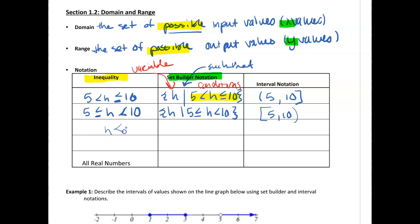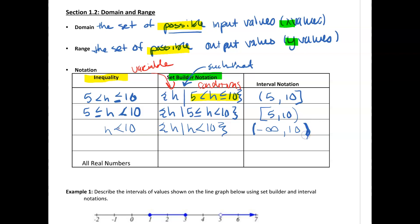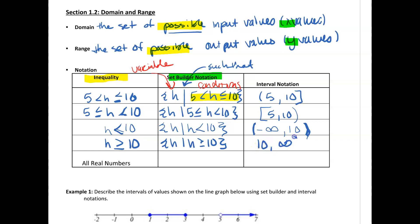Say we had h < 10. In set builder, that's { h | h < 10 }. We want all values smaller than 10, so in interval notation this is (−∞, 10). Infinity always gets a parenthesis. I also have a parenthesis on 10 because I was strictly less than 10, not equal to it. Now say h ≥ 10. In set builder: { h | h ≥ 10 }. In interval notation: [10, +∞). Always put parentheses on infinities, always a bracket on 10 because we're including it.